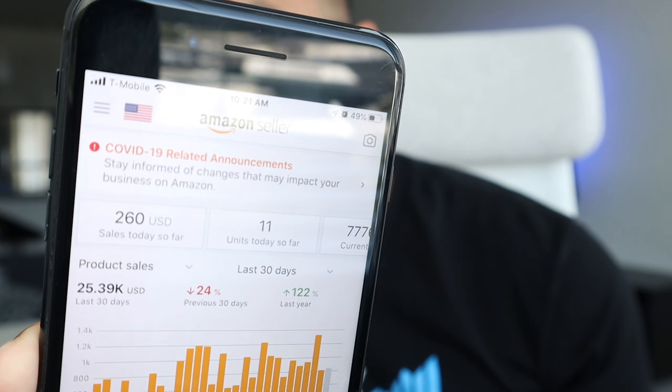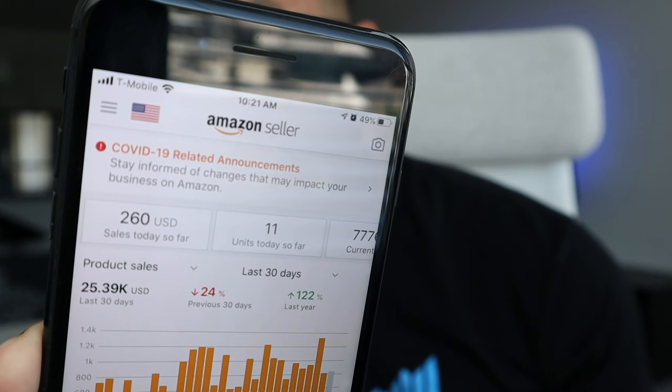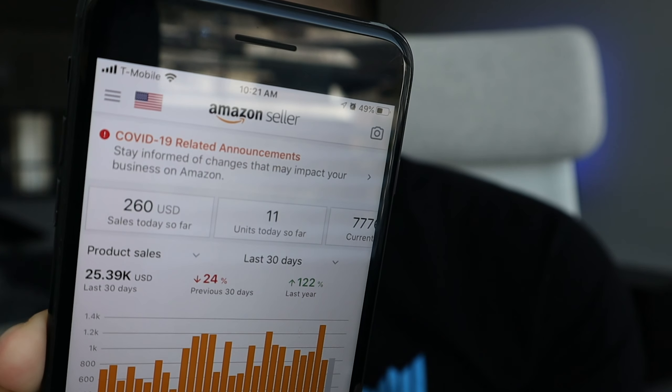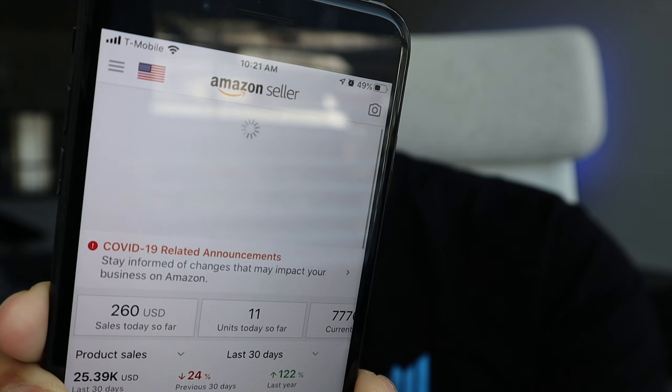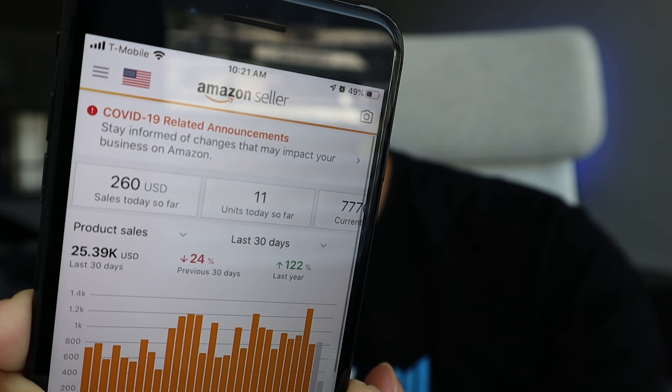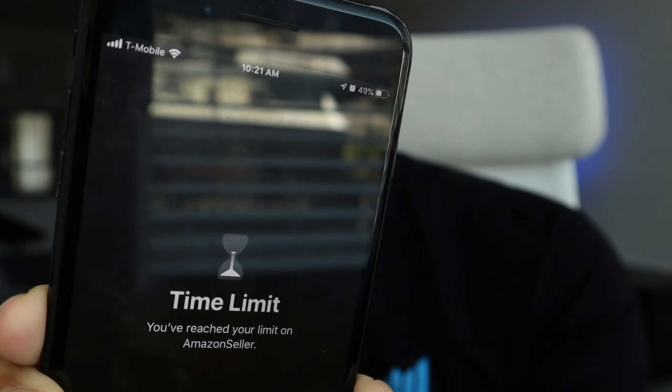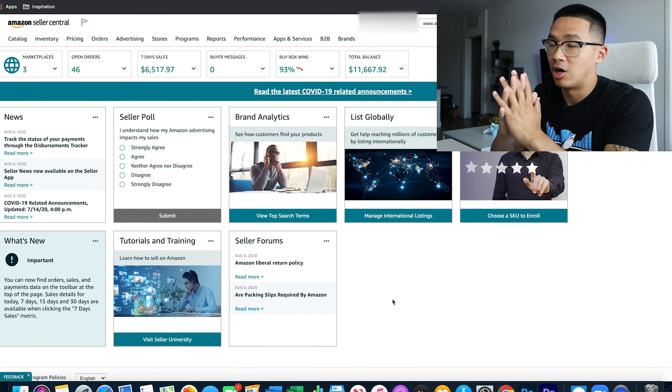It's about 10 a.m. — we're going to refresh. There we go, boom, live refresh. I put a time limit on my Amazon app so that I don't refresh it all day — so that's the signal.